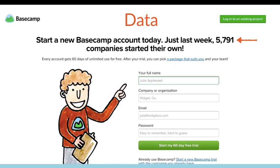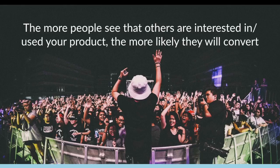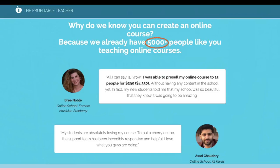The other thing you can include is data. For example: 'Just last week, 5,791 companies started their own.' Those specific numbers — by not being a round number — make people think they're real, but they also show how many people are using this product. We always say we've had over 15,000 course launches at Teachable. The more people that see others interested in and using your course, the more likely they will convert and buy.